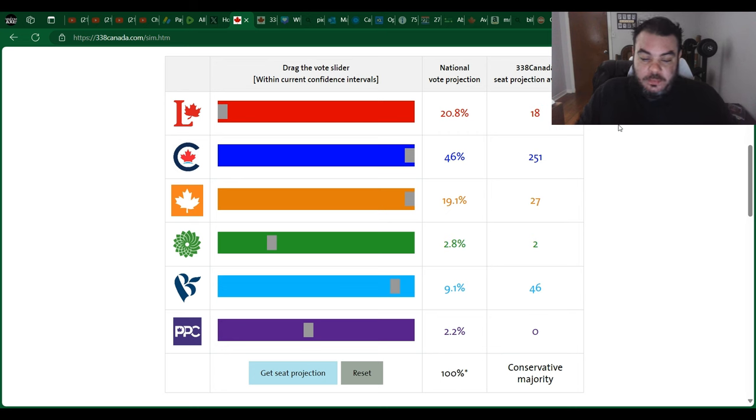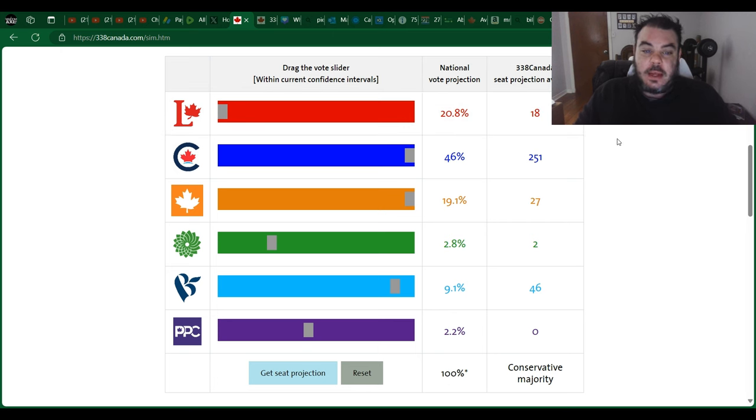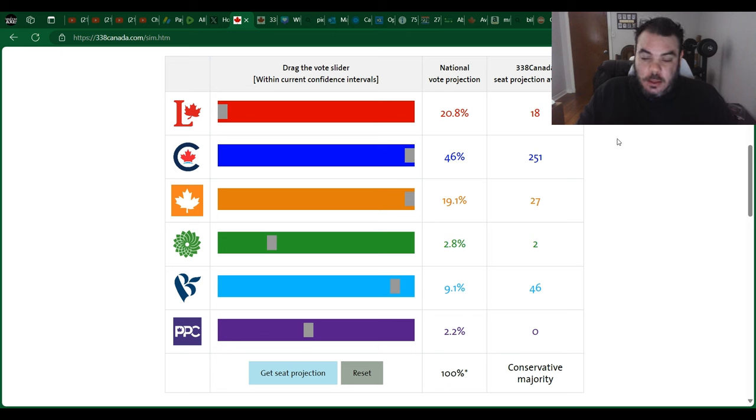Now this is what they deserve, and I do think that this number, the 18 that you're seeing here with the Liberals, I do think that they might get more than that, but I don't see them getting more than 35 seats. In fact, I can see them way closer to that 20 mark. In this scenario they would get 18.